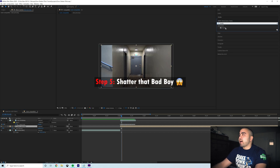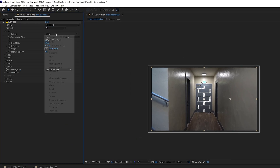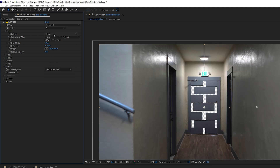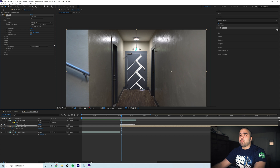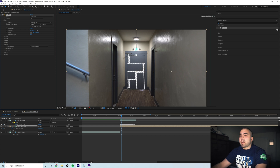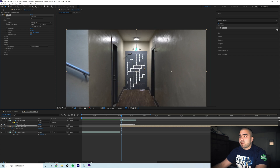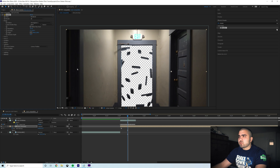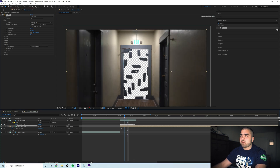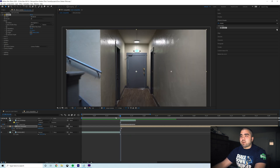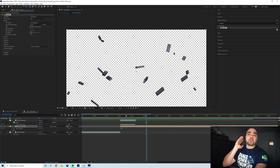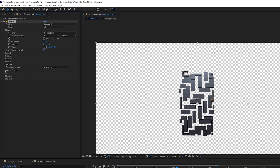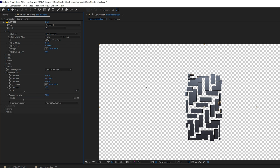Add your shatter effect to that layer and switch it to rendered view. Choose your shape — stars, triangles, bricks, puzzle — I really like the herringbone preset for the door. Adjust the direction to remove horizontal lines so it's all horizontal and vertical, increase the repetition for more flying pieces, and tweak the extrusion depth. You could leave it here, but technically these pieces are shattering toward the camera. To make it shatter forward — like we're blasting through the door — go into camera position and switch the Y rotation to negative 180.